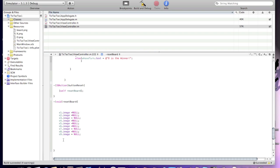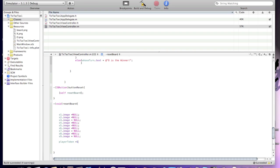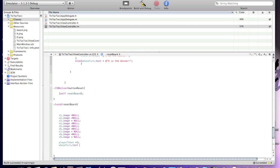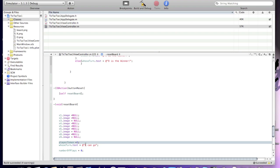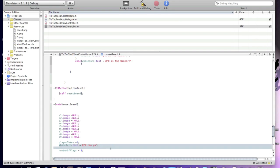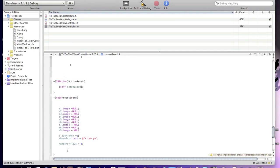Now reset the player token — set playerToken equal to 1, and whoseTurn.text = "X can go". Now reset number of plays: numberOfPlays = 0. This means player 1 will start again, the label text resets, and if numberOfPlays reaches 9, it automatically resets meaning no one won.